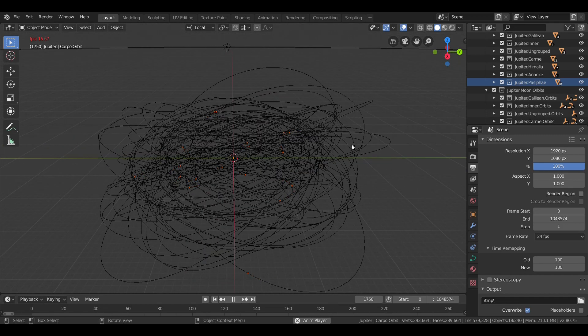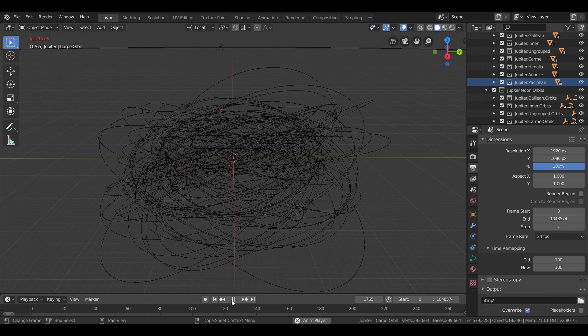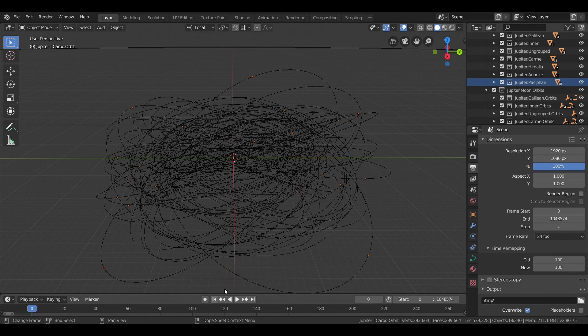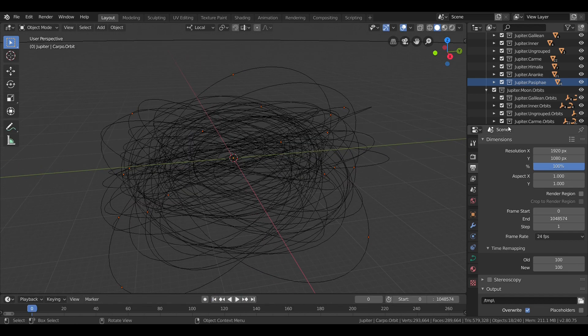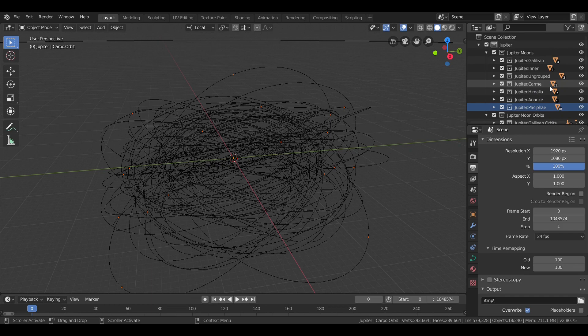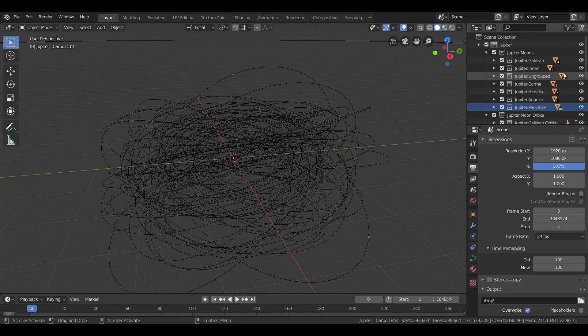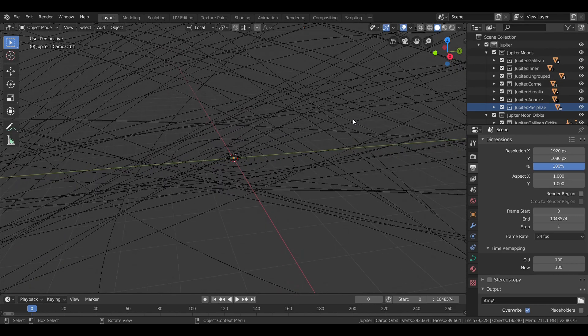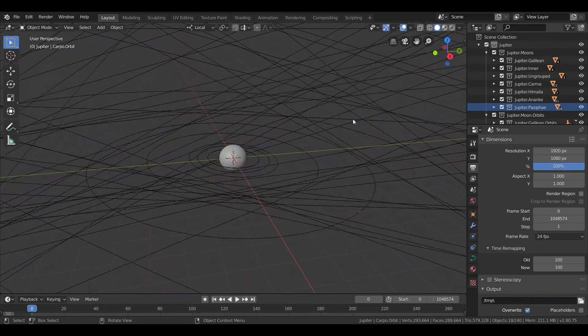So that is all 79 of Jupiter's moons. 22 Karme, 7 Himalia, 21 Ananke, 18 Pasiphae, 3 ungrouped, and the 4 innermost moons, and the 4 Galilean satellites.